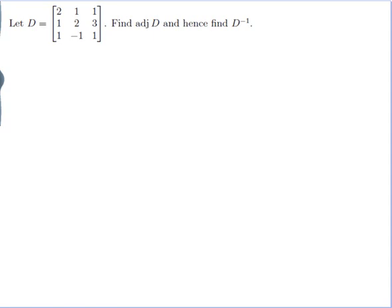Let D be equal to this 3x3 matrix. Find adj(D) and hence find D inverse. In order to do this I need to know what adj(D) is. Well adj(D) stands for the adjoint of D, which is a new 3x3 matrix, and it takes a little while to calculate it from D.